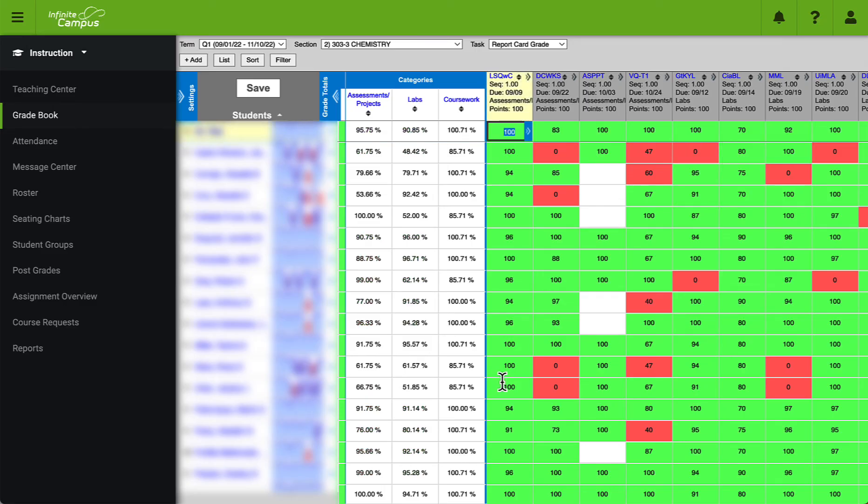Some other things to remember are that this is a one-way sync. So if I were to update a grade in Infinite Campus and then I try to synchronize, that grade will not move into Google Classroom. So this is a one-way sync from Google Classroom over to Infinite Campus.